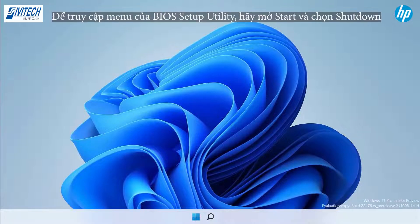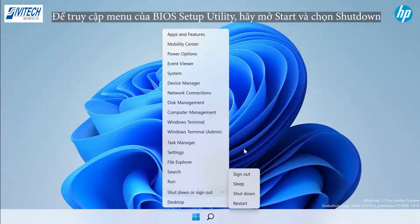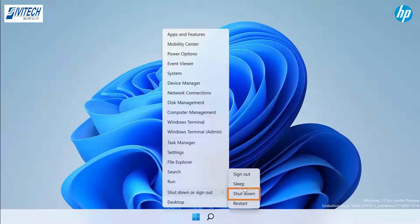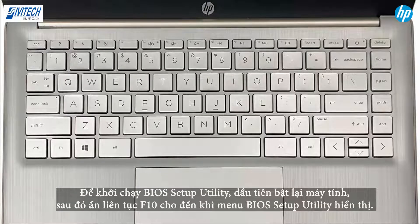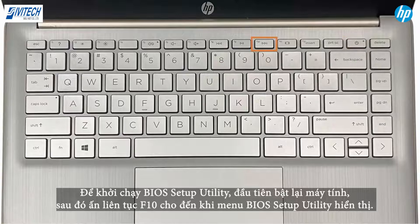To access the BIOS Setup Utility menus, open the Start menu and select the Shutdown option. Allow the computer to turn off and wait 5 seconds. To launch the BIOS Setup Utility, press the Power button to start the computer and then press the F10 key repeatedly until the BIOS Setup Utility menus display.